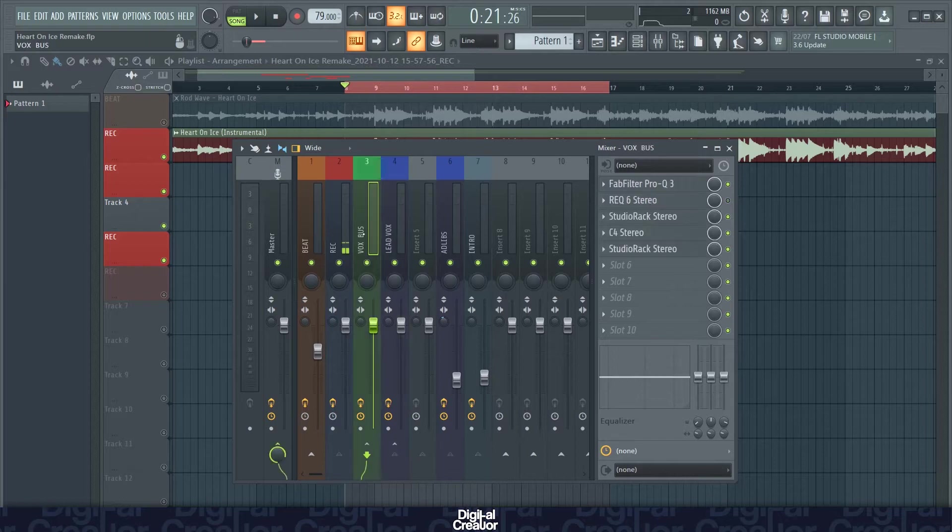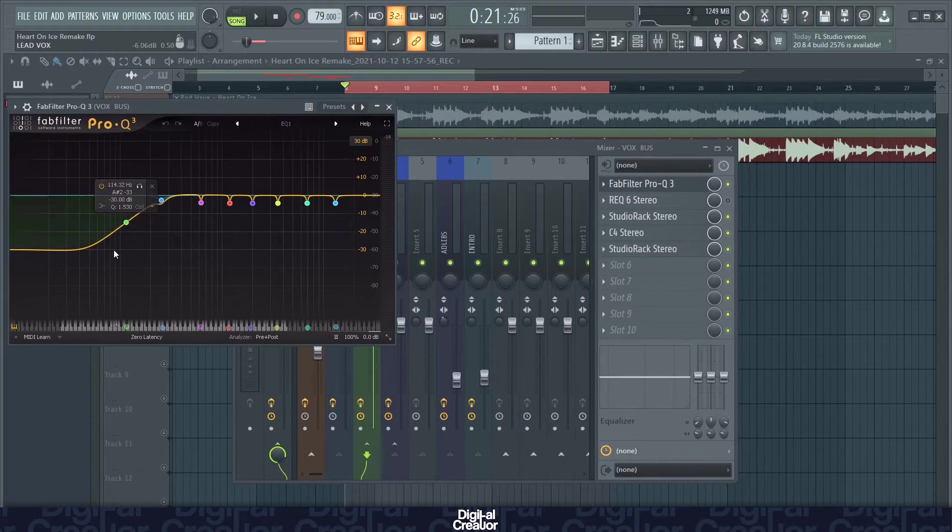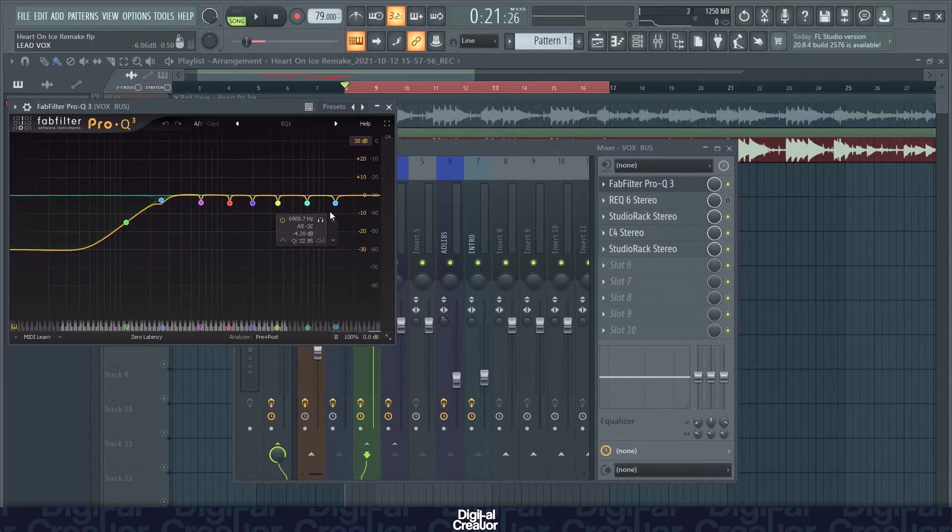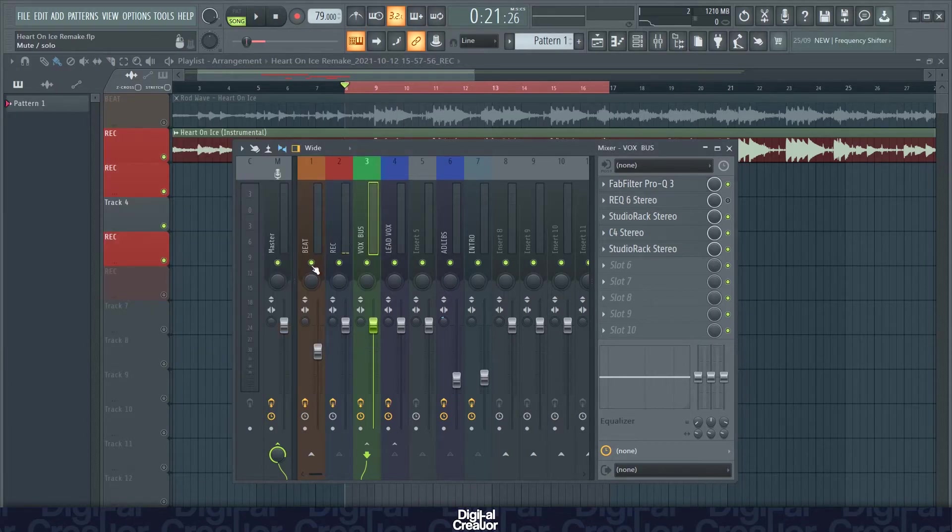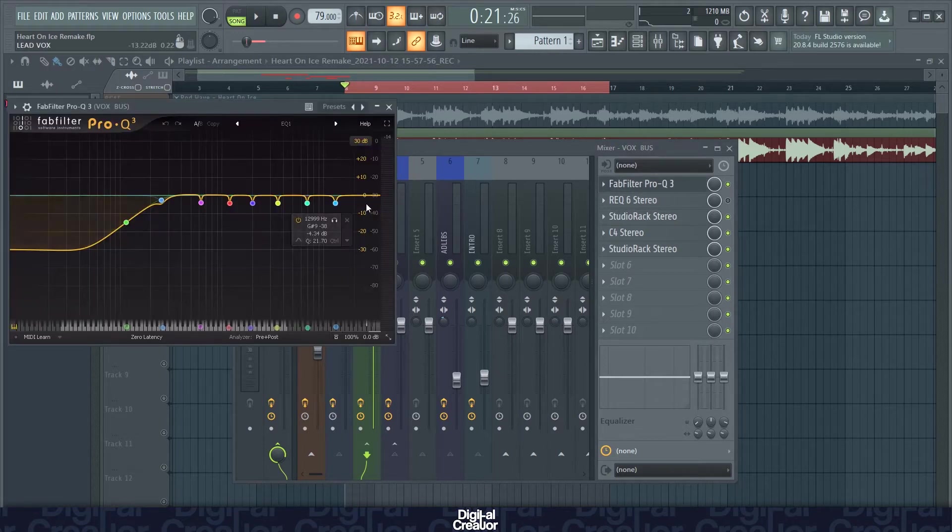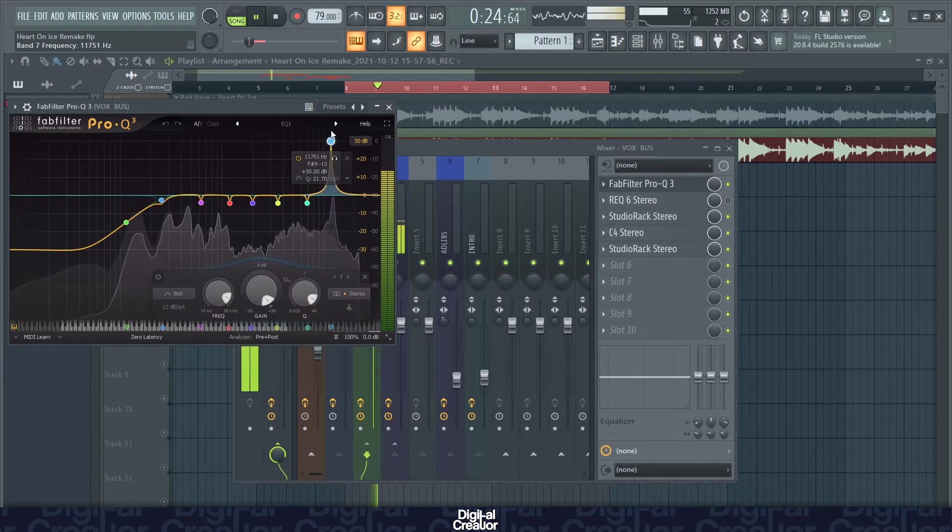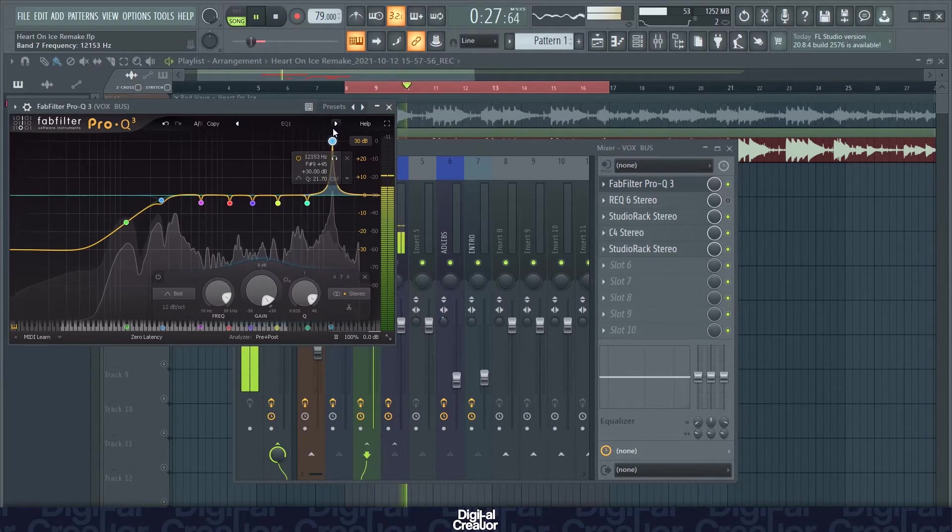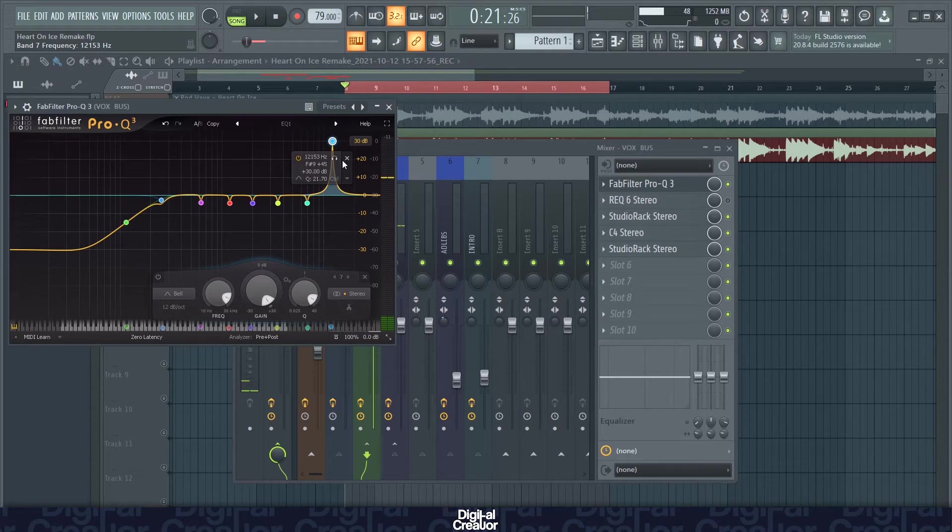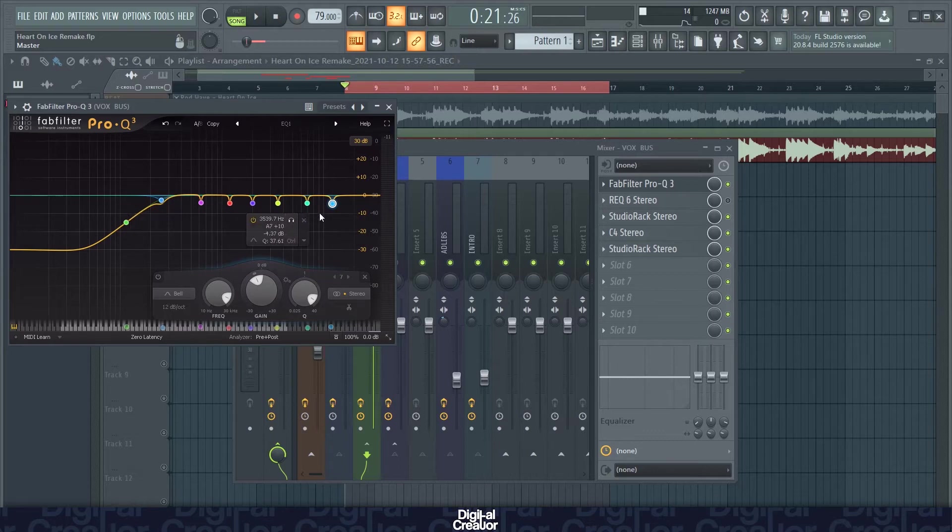So if we go into the vocal bus then we've got the EQ. I've just got a deductive EQ here or a surgical EQ, taking out the low end, taking out the low end rumble and going through certain frequencies and listening through. So you can hear that noise as I increase this specific frequency. I don't like that noise so I'm just going to take out that frequency. And I do that for the rest of these as well.